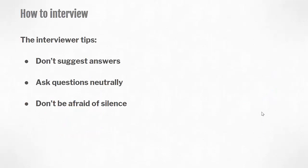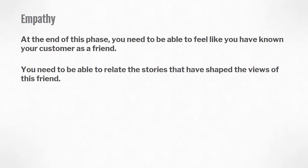Some additional tips that will allow you to get more insights: don't really suggest answers. If they are thinking about it, try not to interrupt their thoughts. Ask questions neutrally. Don't ask questions like, "This is good, right?" That's as good as saying, "Tell me that this service is good." Lastly, of course, don't be afraid of silence. It's okay to leave some pauses, allow your interviewee to reflect before they answer.